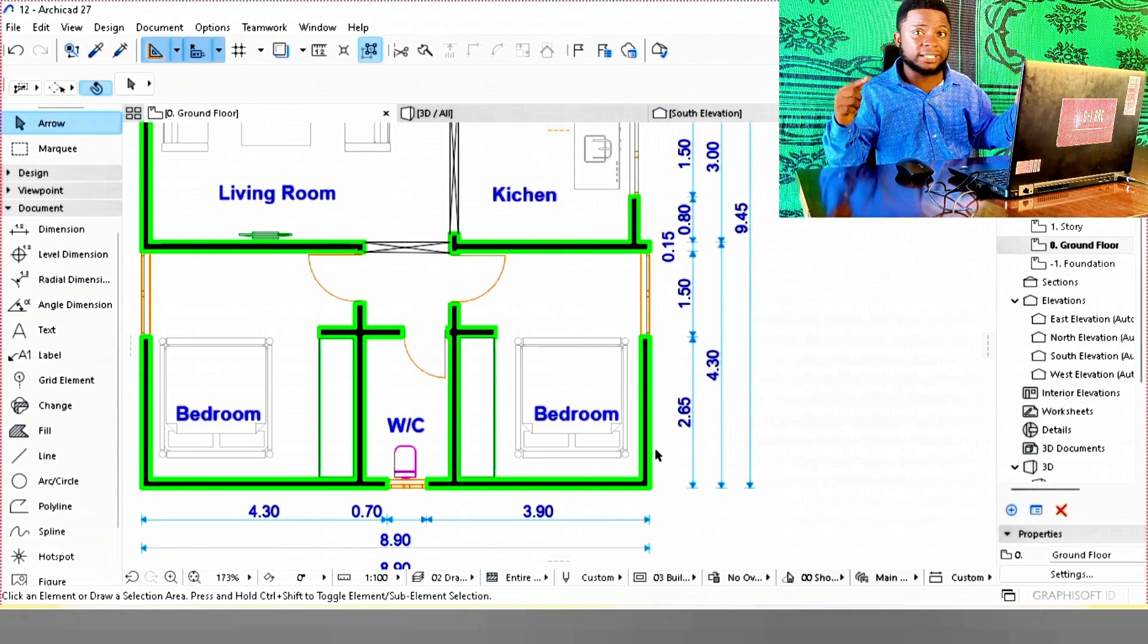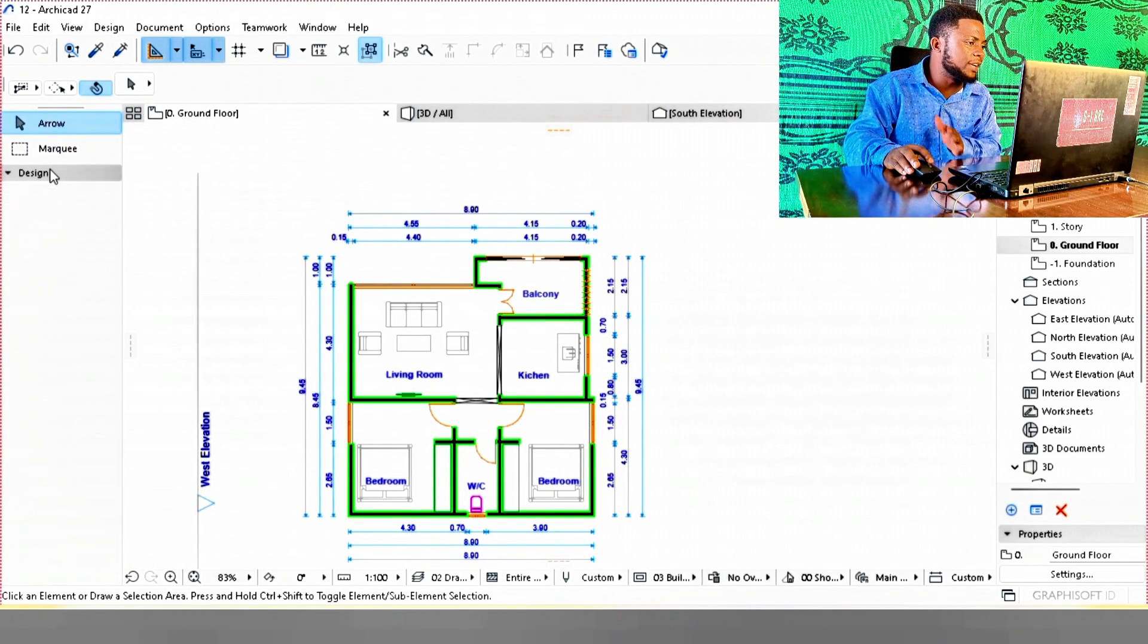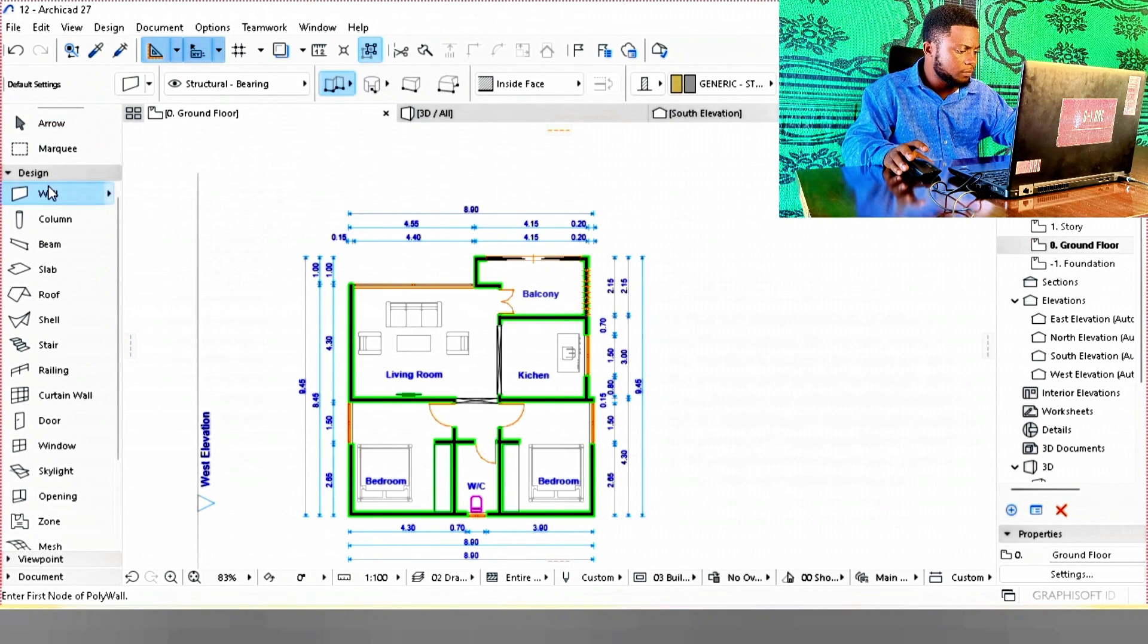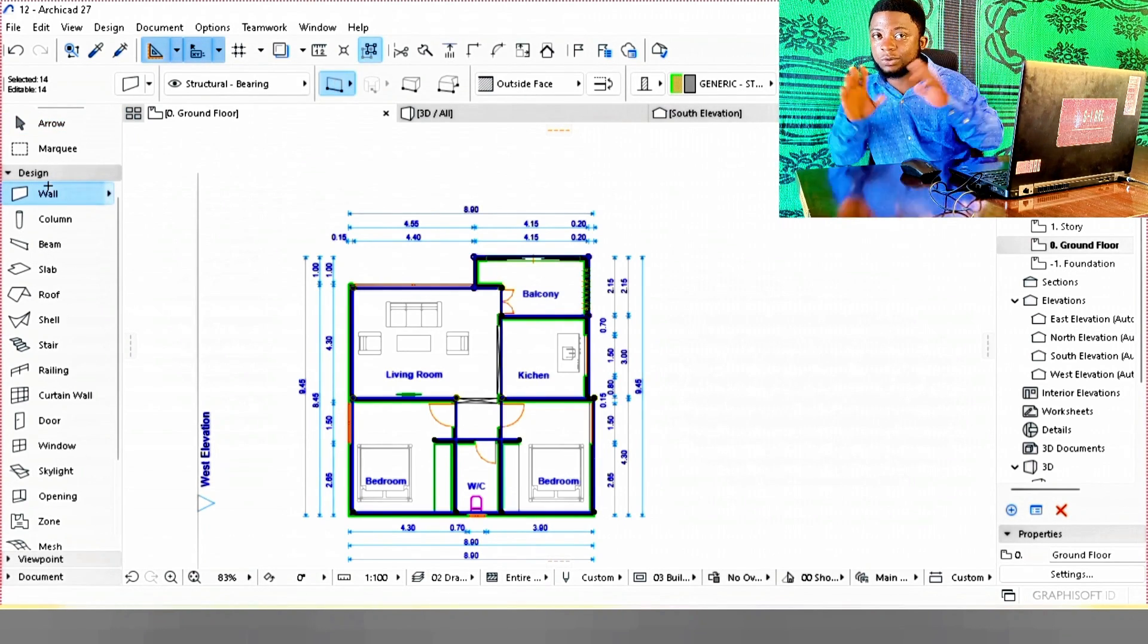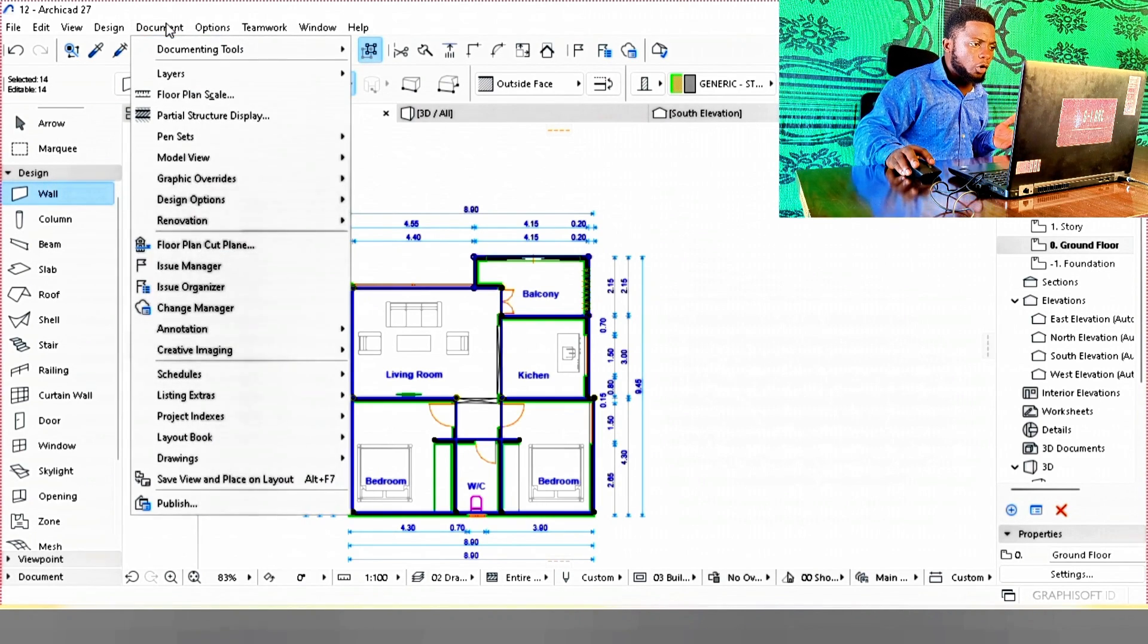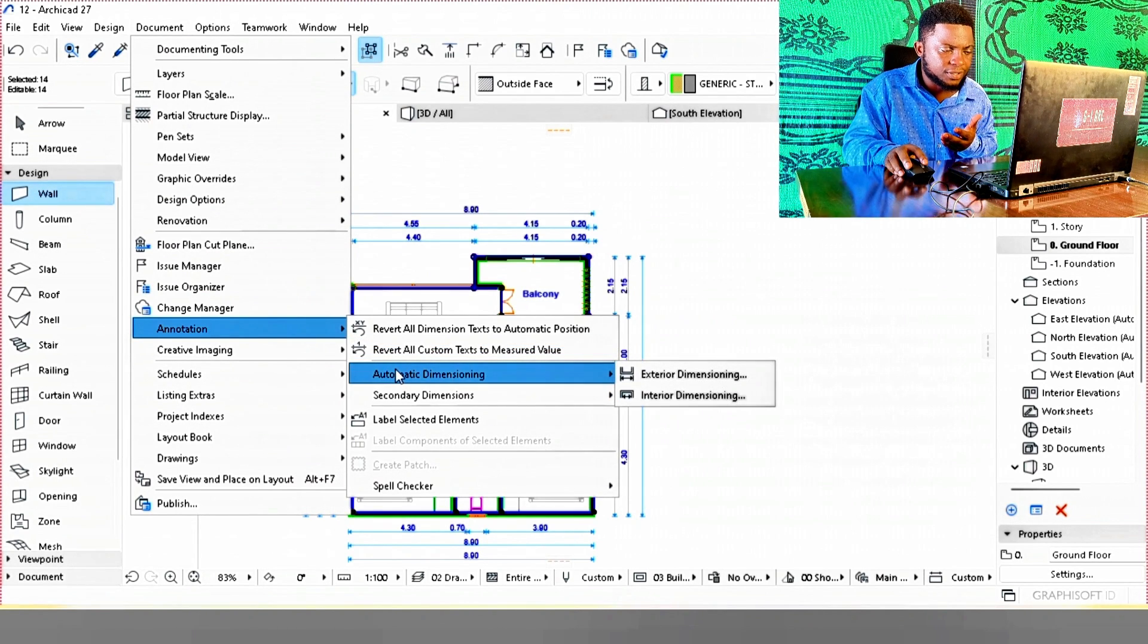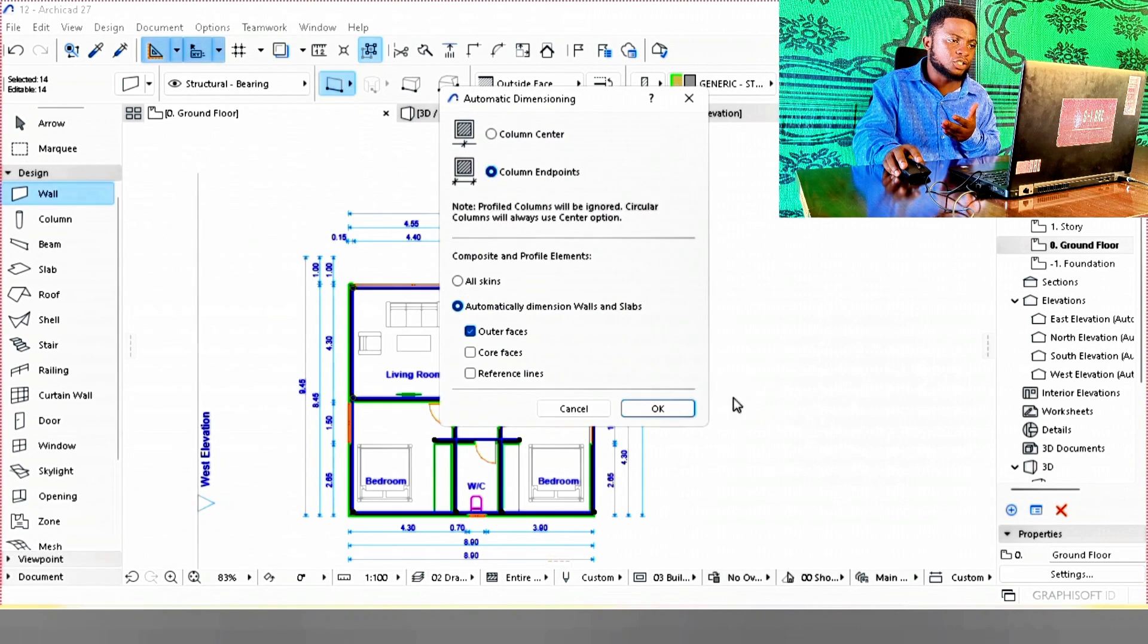What about internal dimensions? Let's find out. To be able to do internal dimensions, we're going to navigate to Design, click on Walls. Then on our keyboard, we use Ctrl+A to select all the walls as we usually do. Navigate to Documents, down to Annotation, Automatic Dimensions, then Interior Dimensioning.